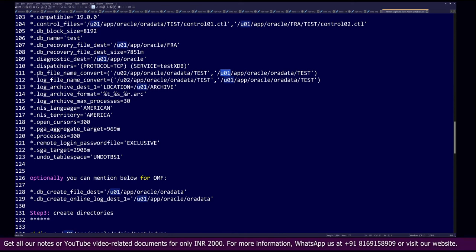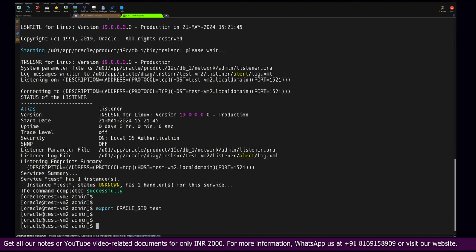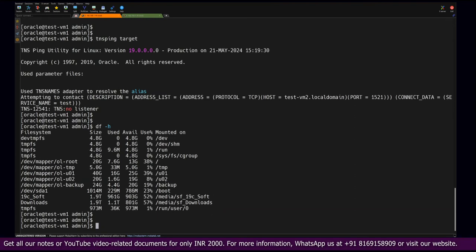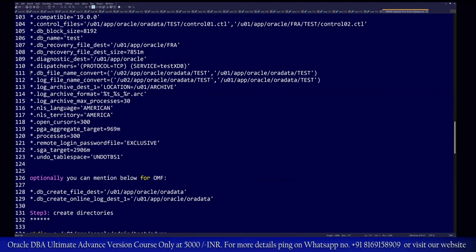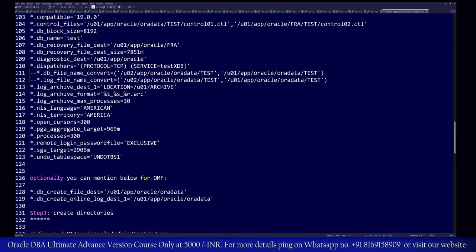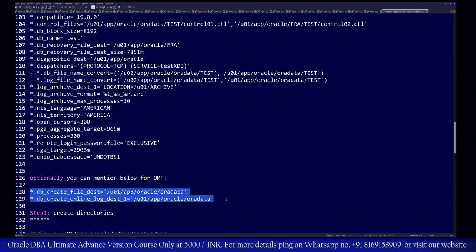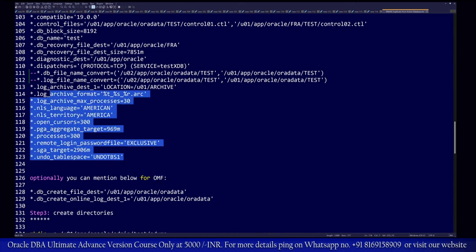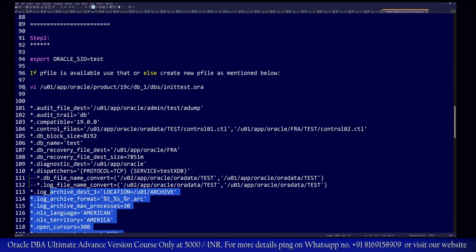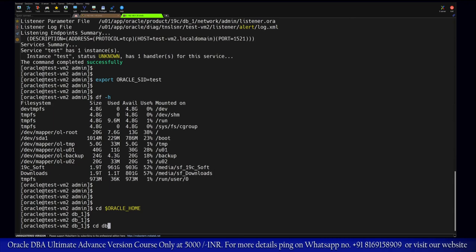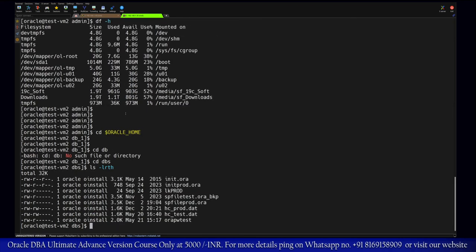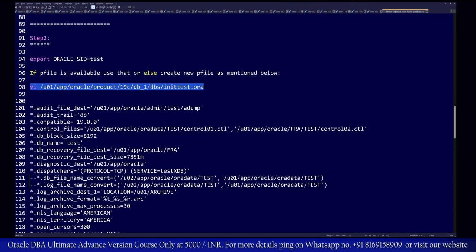If there are location differences between source and target — for example source uses /u02 and target uses /u01 — you must adjust those paths. In this case both servers have the same mount points, so no adjustment is needed. We can optionally comment out the db_file_name_convert and log_file_name_convert parameters, or use them to map source paths to target paths. Using those parameters creates an OMF-based file system. We now create the pfile on the target server.